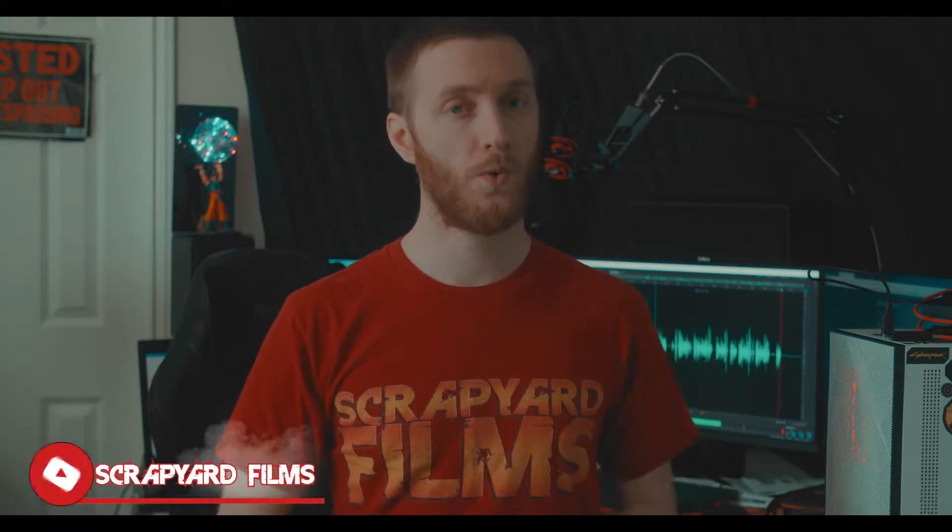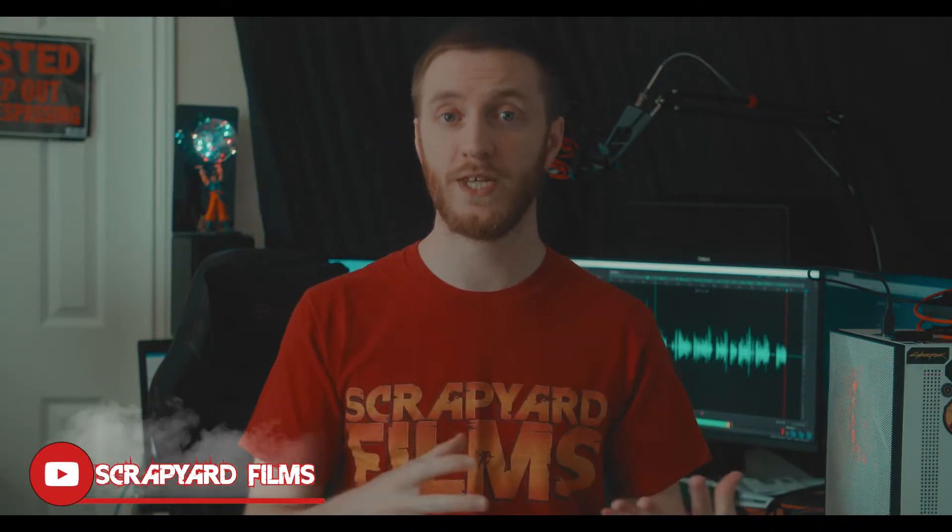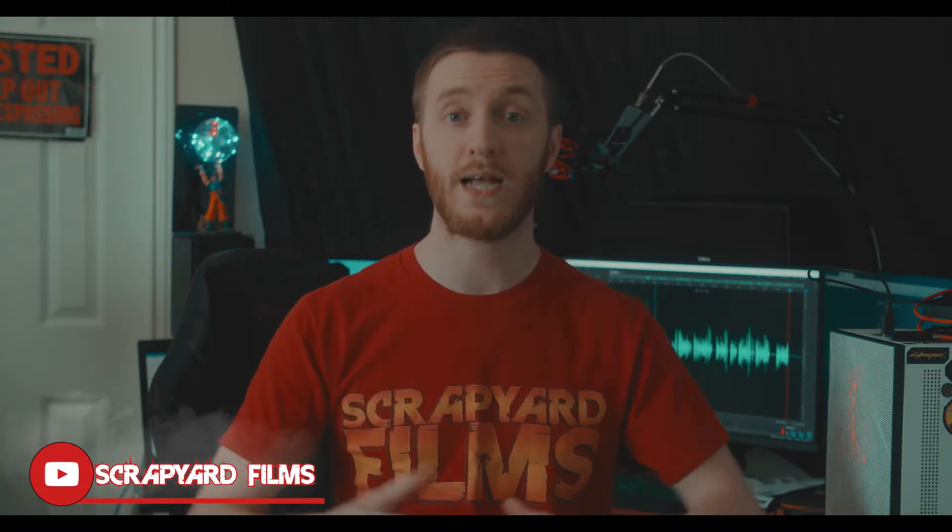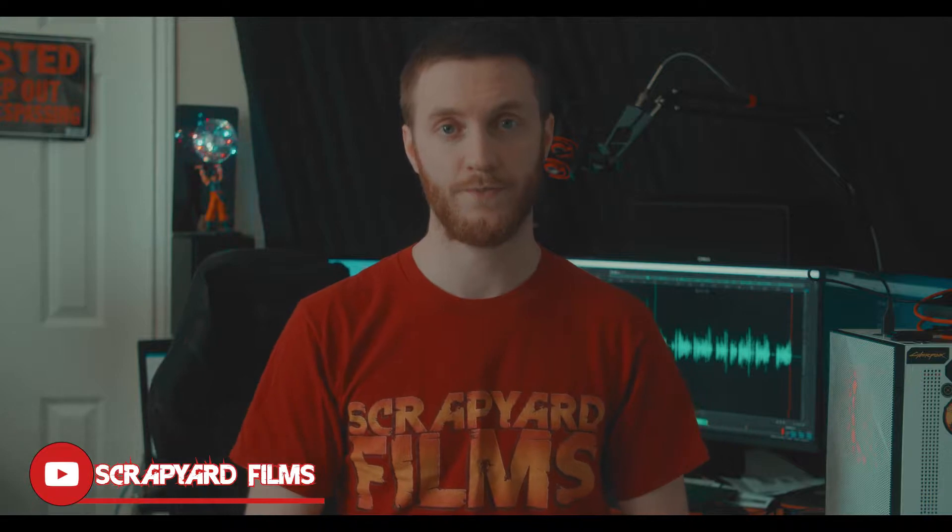What's going on everybody, Josh here with Scrapyard Films, and today I've got another OBS tutorial for you. In this video I'm going to show you the best recording settings if you're trying to use your new NVIDIA RTX 3000 graphics card. So let's go ahead and roll that intro.